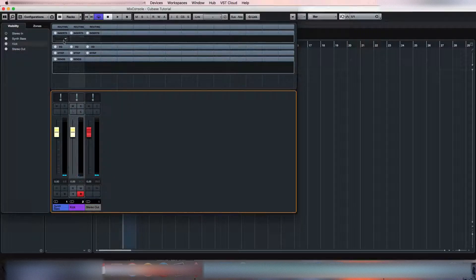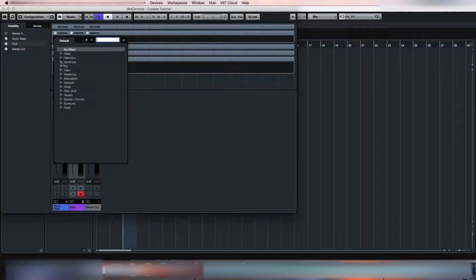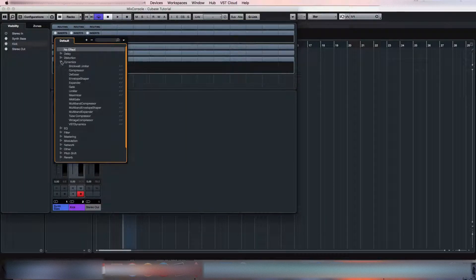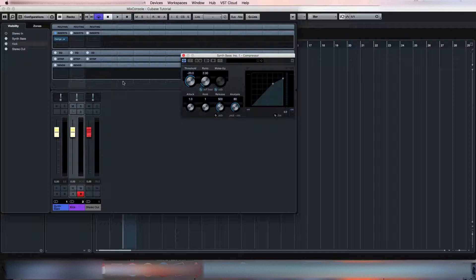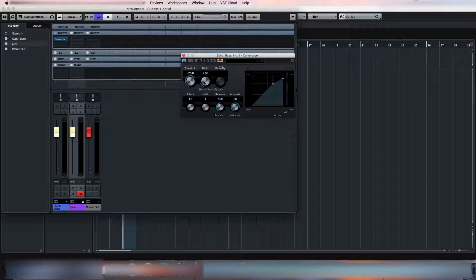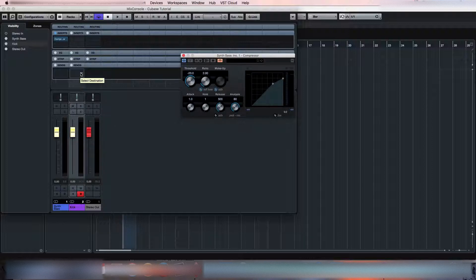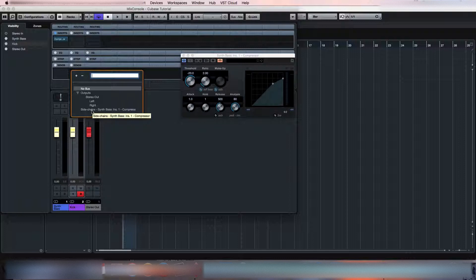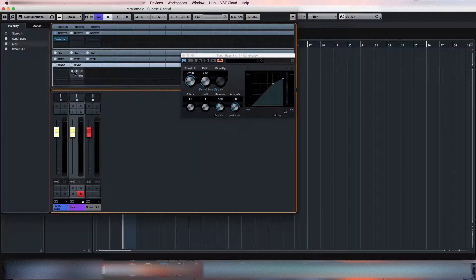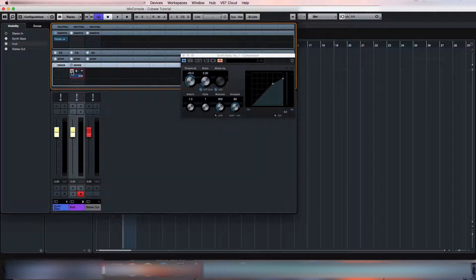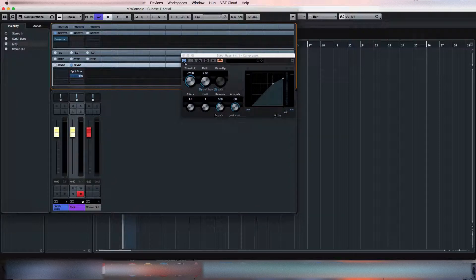Go to inserts on the synth bass channel and compressor. If we click here, activate sidechain. And if we go to sends on the kick drum channel, sidechains synth bass, click on that, activate.